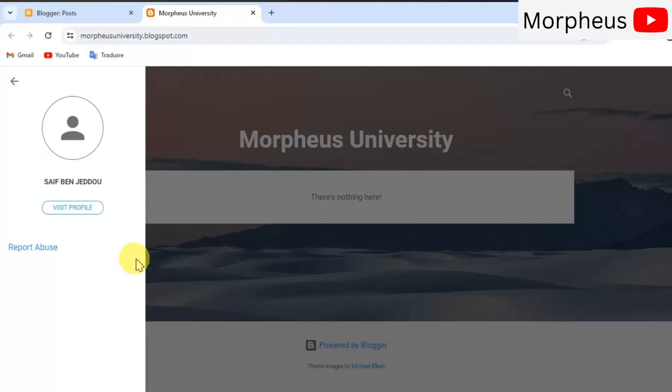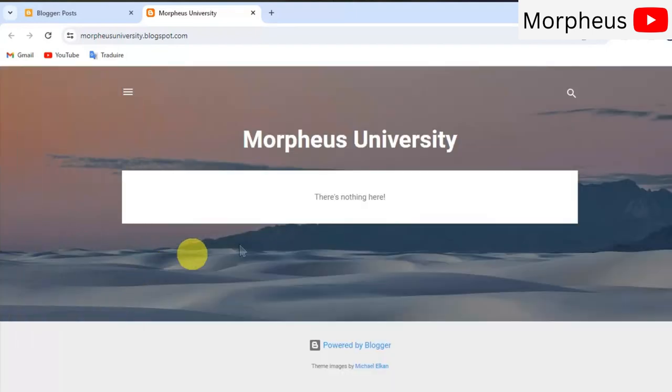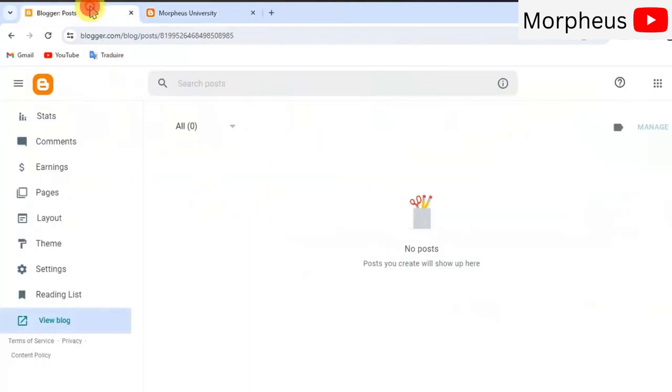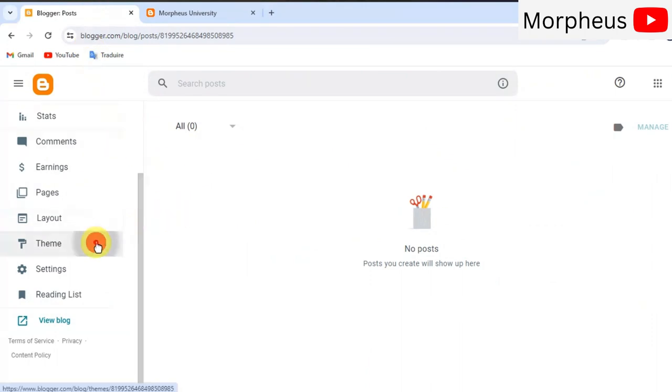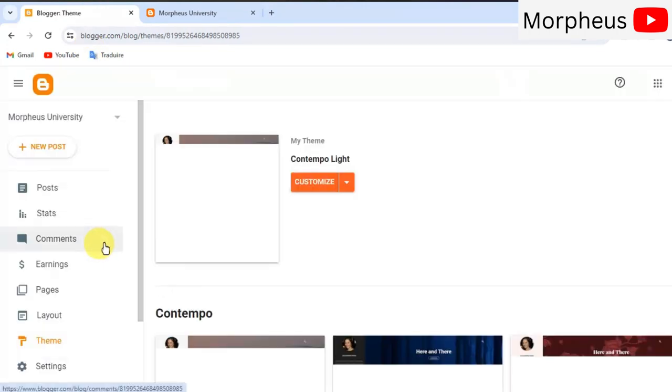Still needs a lot of customization. As you can see there is no content right here and there is not much going on here. So, the next thing to do here is to go to theme right here and choose a cool theme for yourself and for your blog.